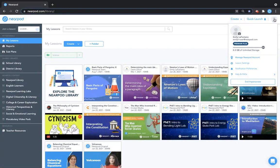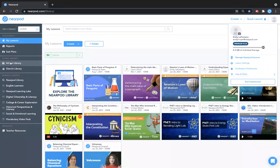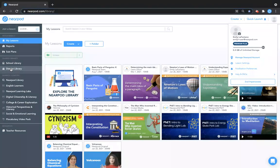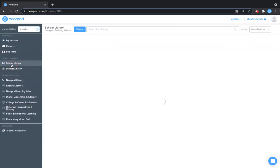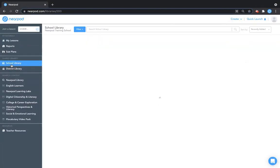From your home page you'll see on the left hand navigation school library, and if you're a district user you'll see district library as well. When you click on either of these options it'll take you to your school or district library.